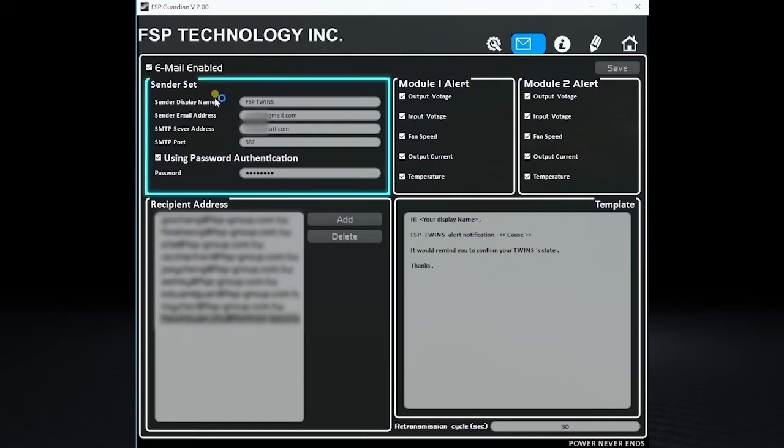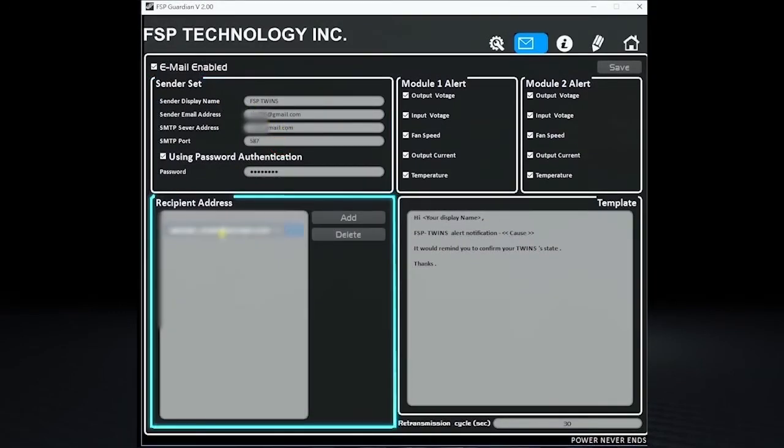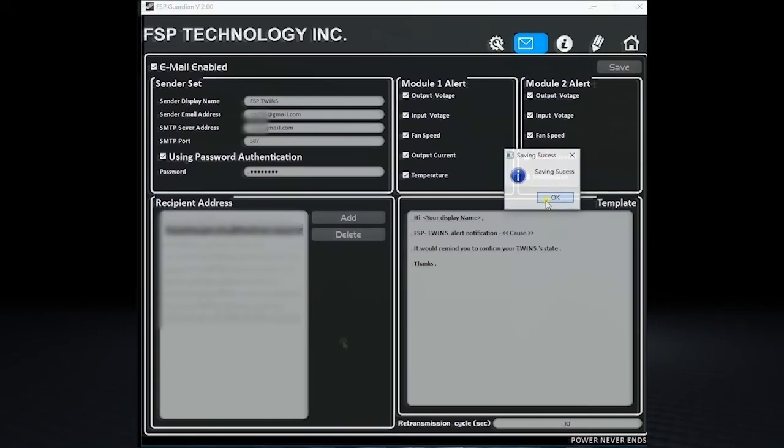First, enter the sender information on top, and then on the bottom left, you can edit the recipient's email address and add multiple recipients here.